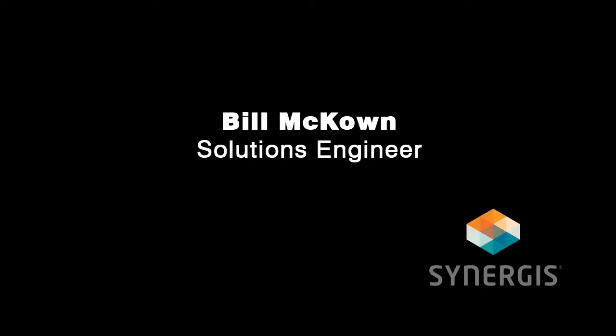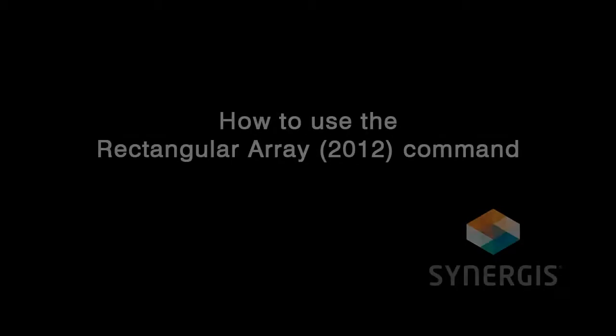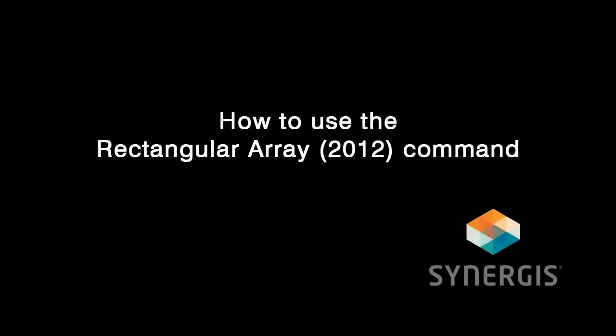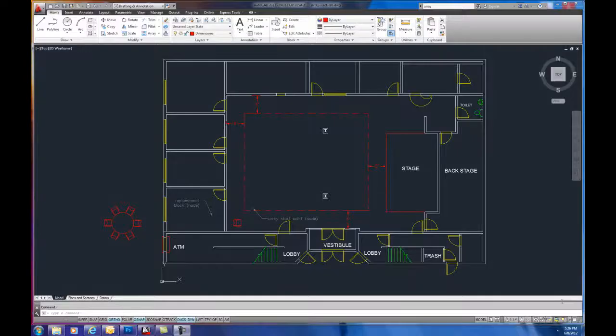Hey everyone, this is Bill McCown again from Synergist Technologies in Quaker Town, PA. I'm here with another installment of Tips and Tricks for AutoCAD. Today I'd like to show you how to use the new Array command. In 2012 AutoCAD, they've completely rewritten this command.